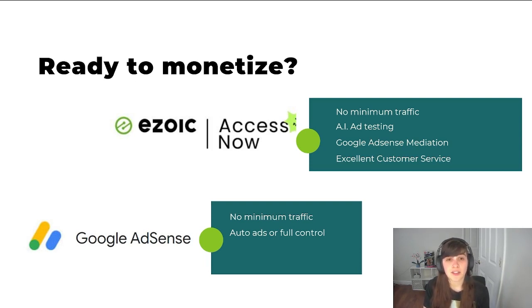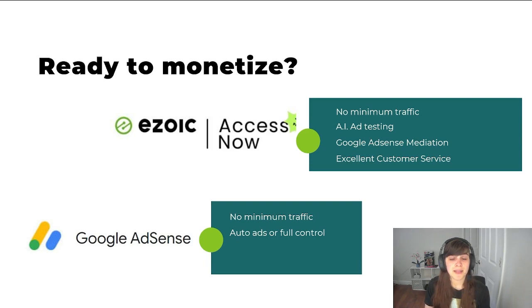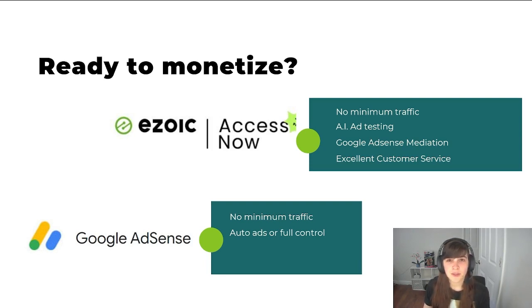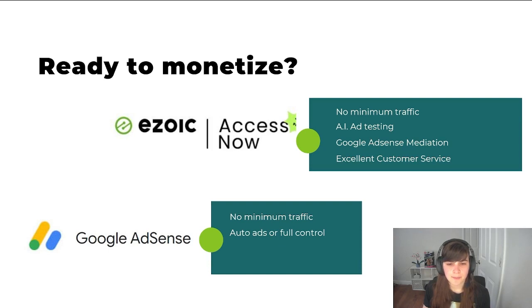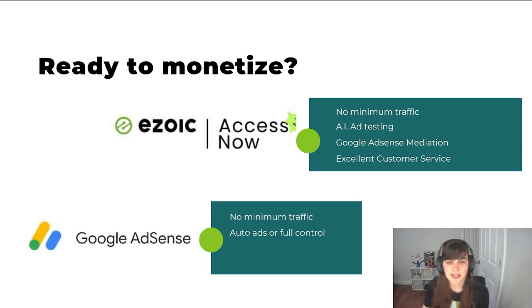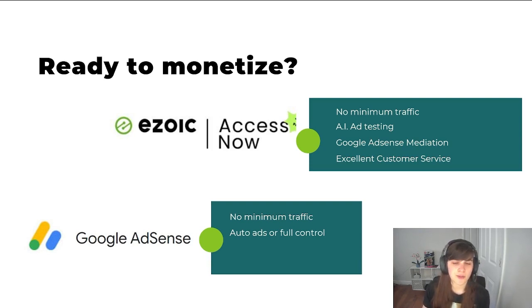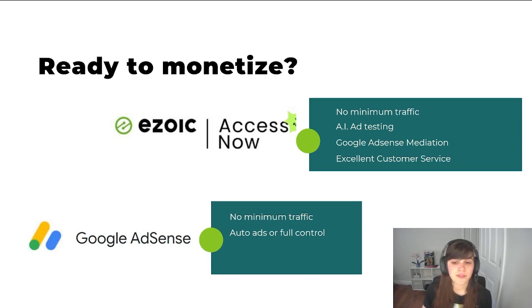If you're also new, you can sign up for Google AdSense, which even if you're using Ezoic, you should do. So you can do that mediation, but that also has no minimum traffic. They do have a slight review process where they'll look over your site, but you can just set up complete auto ads or specifically assign where you want your ad placements and what size. That also can be done in Ezoic, but Ezoic has a very nice AI system that can do this for you.